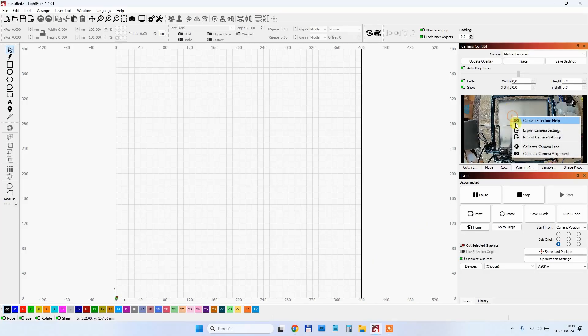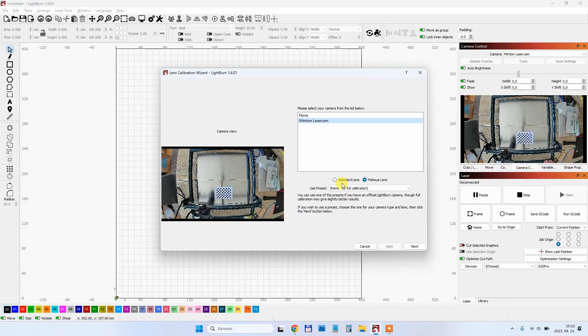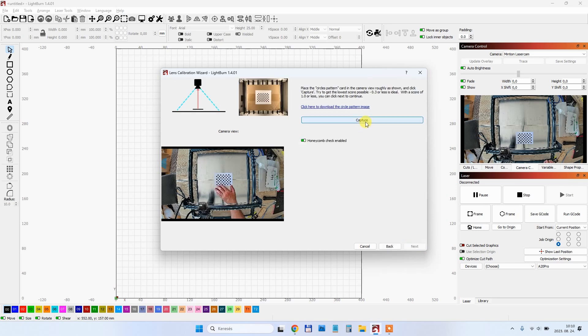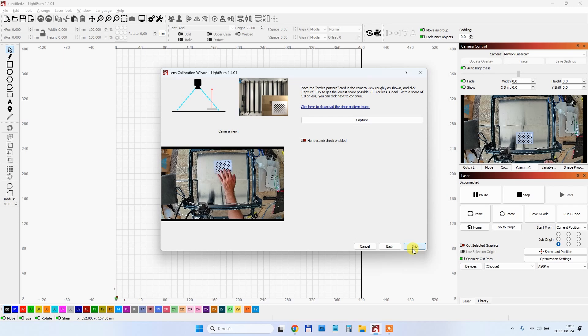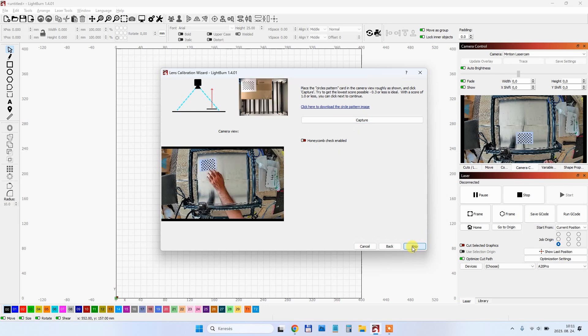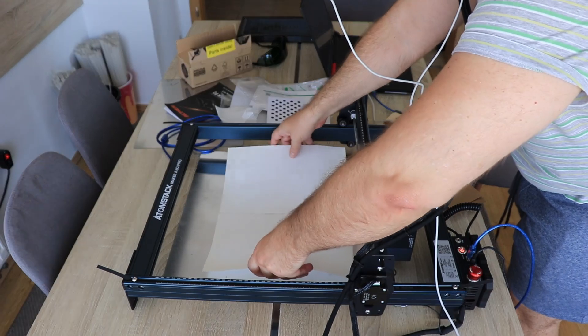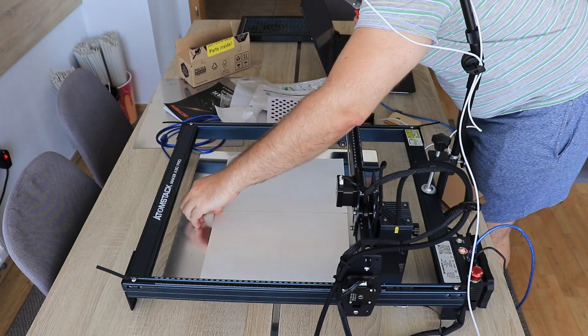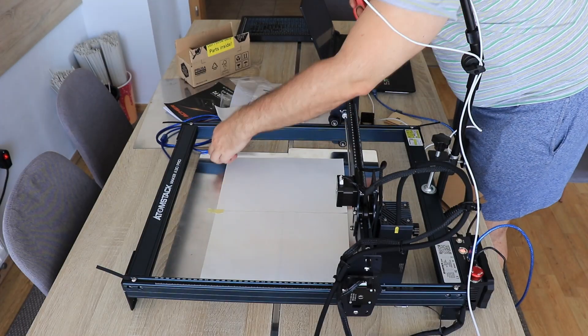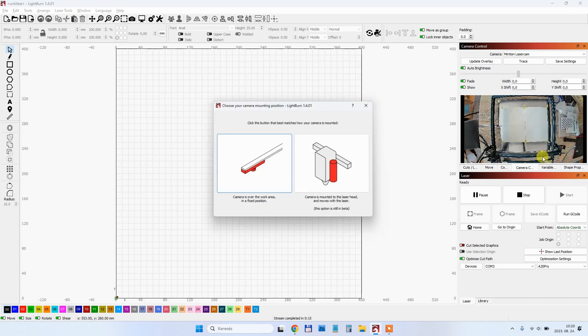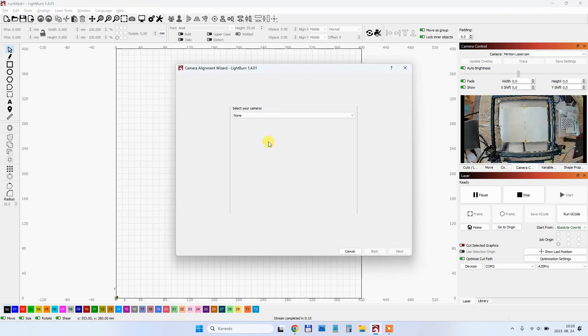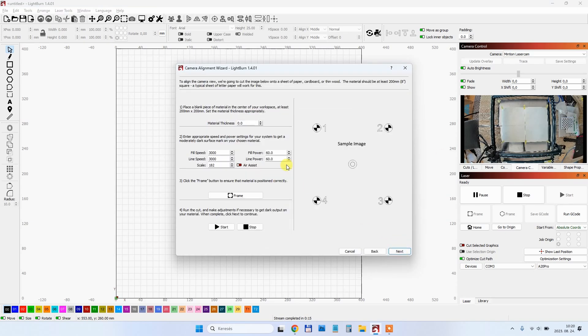I'm starting with lens calibration. I'm selecting the camera here, not fisheye lens. Then I have to move this pattern to a given position and click on capture until I'm finished. Next is preparing for camera alignment. I'm placing these two paper sheets here and I will stick them so they will not move during the aligning process. Then I have to set here the engraving parameters. 20% is enough for this very strong laser.